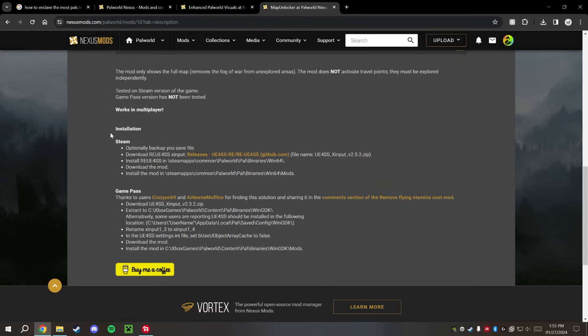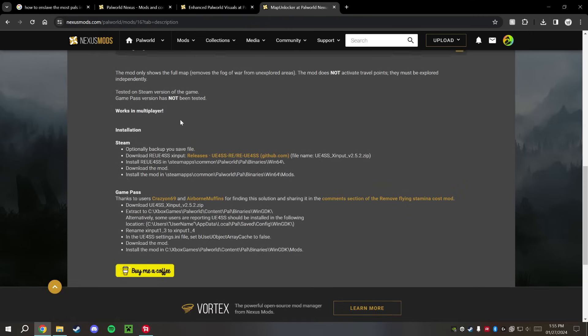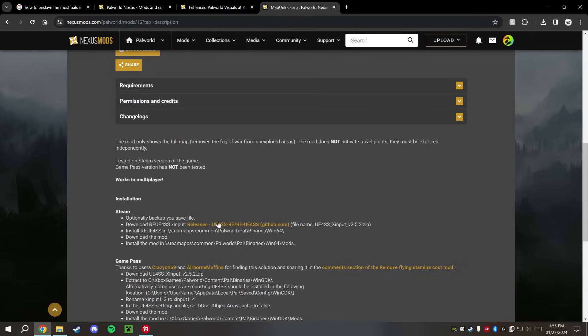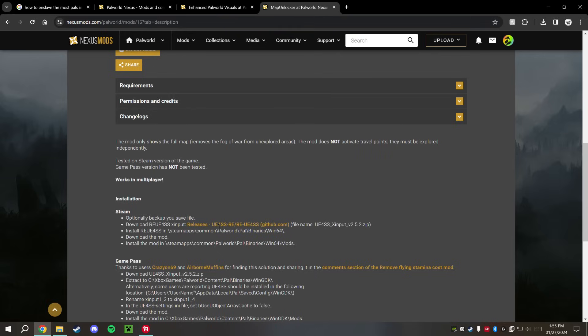Again, we're going to go ahead and read these instructions here. These are very important. The first thing it wants us to do here, or the second thing actually after we back up, is to download this UE4SS. This right here is very important when it comes to downloading these script-type mods, which is why again it's very important to read the installation instructions.